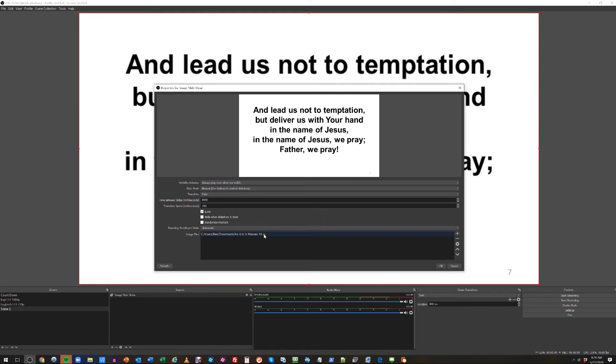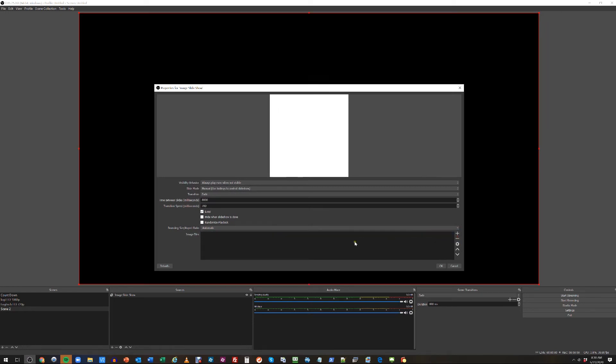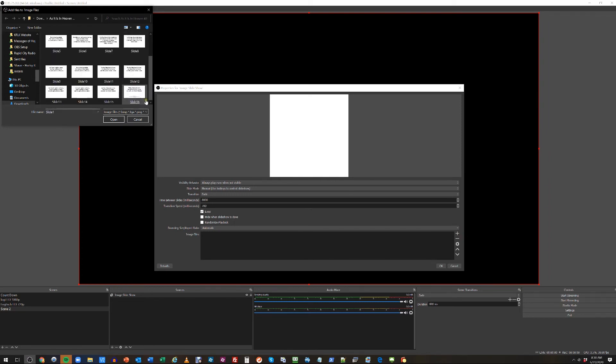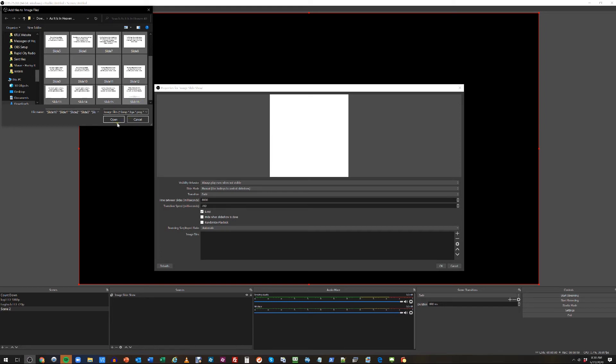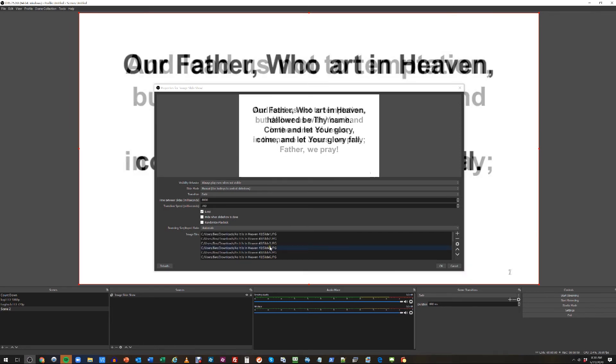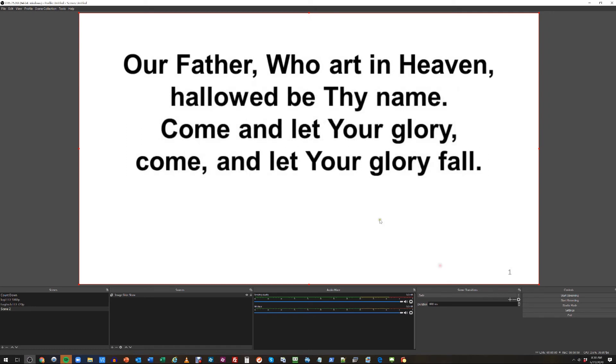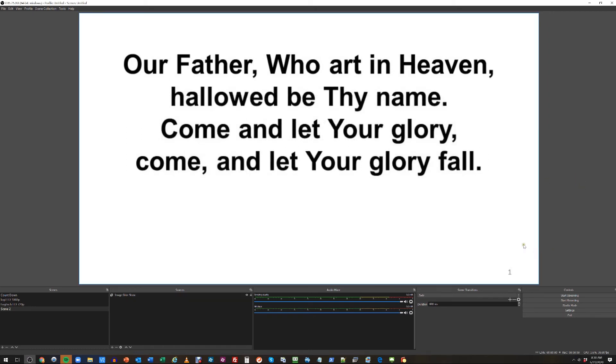We'll just add the files like this, control key shift for the first one to slide 16, hit open, and now you can see 1 through 16 are in order. So now let's go ahead and try this.